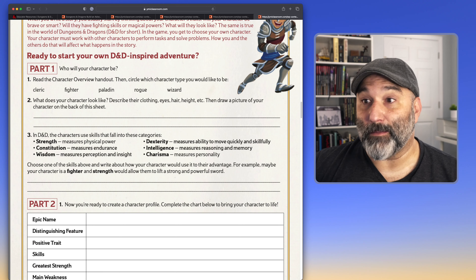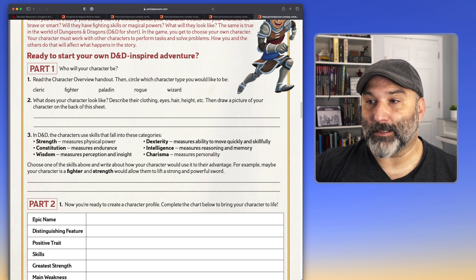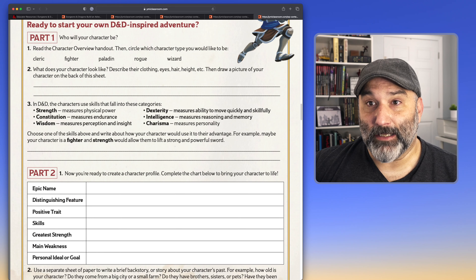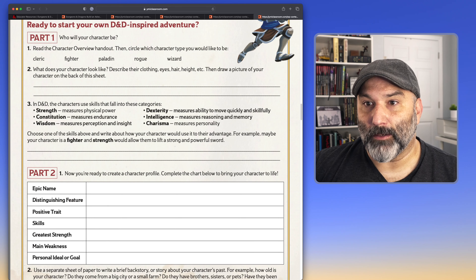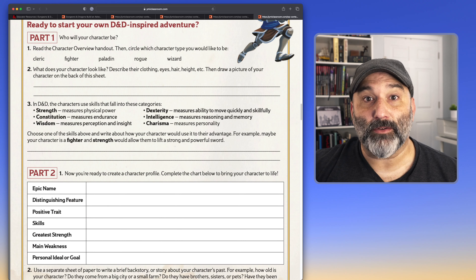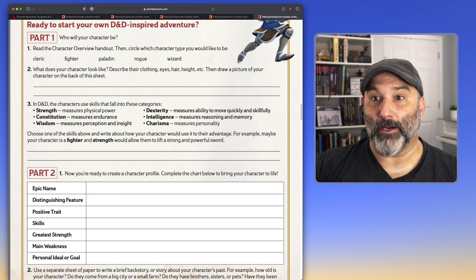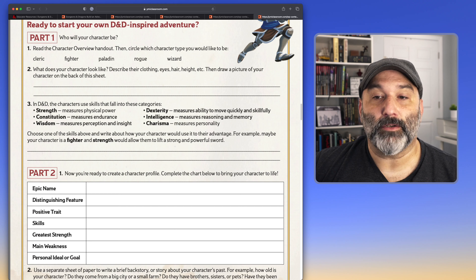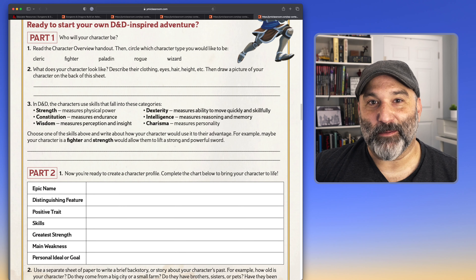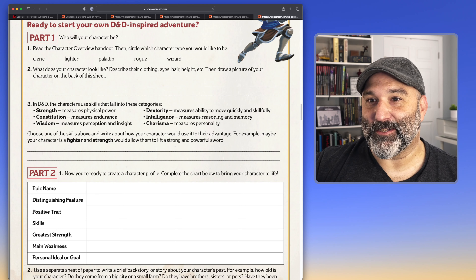Then: what does your character look like? Describing their clothing, eyes, hair, height, etc. You can even have a little art activity and have them draw their character on the back of the sheet. In D&D, characters use skills that fall into main attributes built into the game since the very early days: strength, constitution, wisdom, dexterity, intelligence, and charisma. A little bit of vocabulary building for everyone — something they will remember forever.